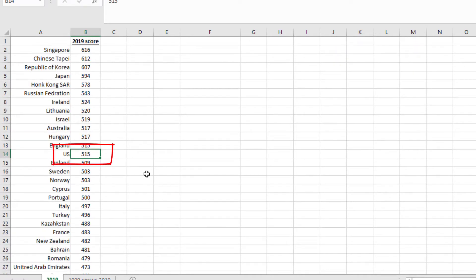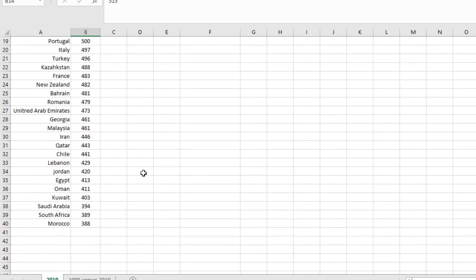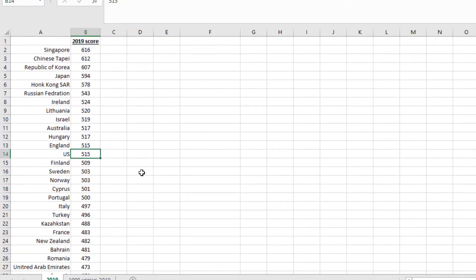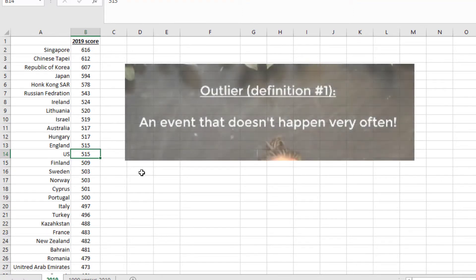So the question really is, looking at this dataset, would you be able to identify any of these data points as potential outliers? We can't use the previous rule, something that doesn't happen very often, because if you're looking at this data, each score happens one time.